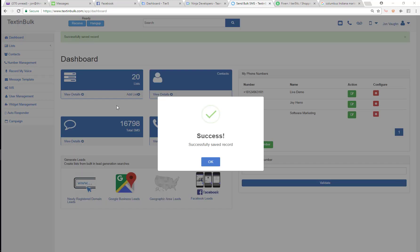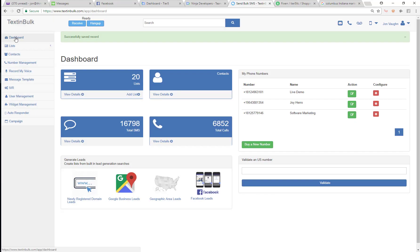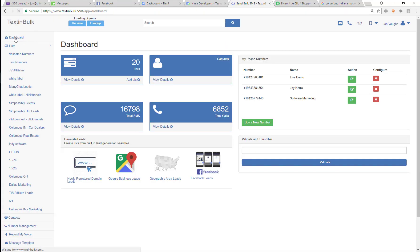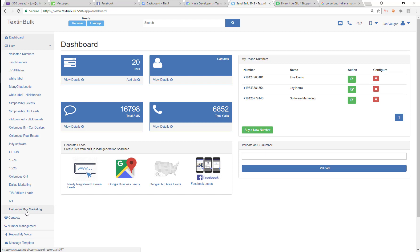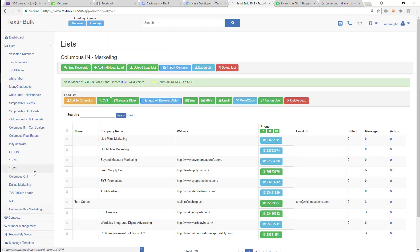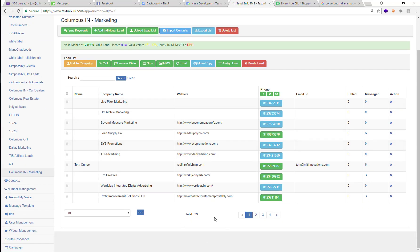So you can see just like that, just a few seconds, this list has now populated and it's been completed. So now we can go in and find that list down here that we just created, Columbus, Indiana marketing. We can find that list.